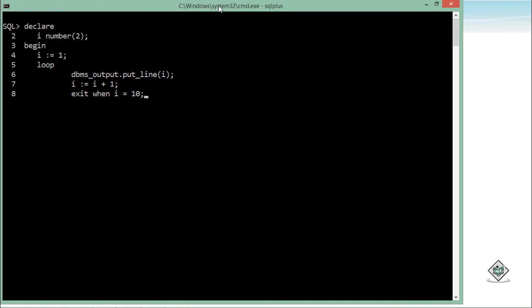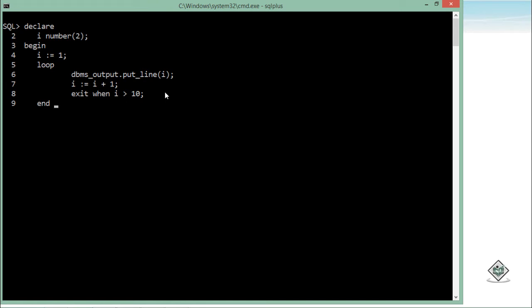As soon as the value of i becomes 10, this loop will be terminated. Rather than doing that, I will say when i is greater than 10, so that the value till 10 will be printed. After that, I will end this loop body, end loop, and then end the main PL/SQL block. Let's execute it.